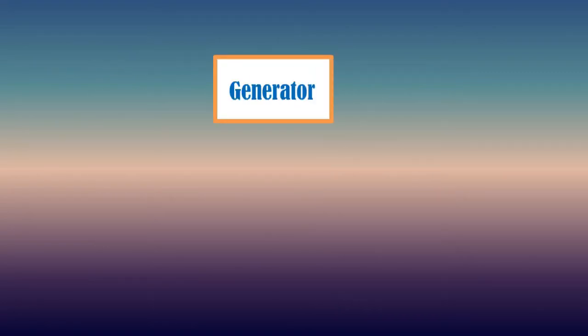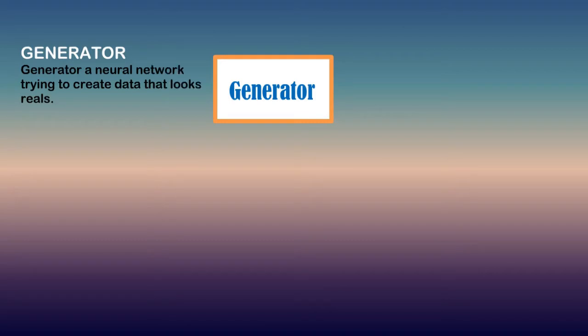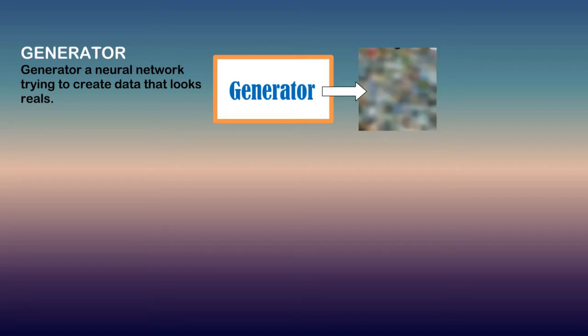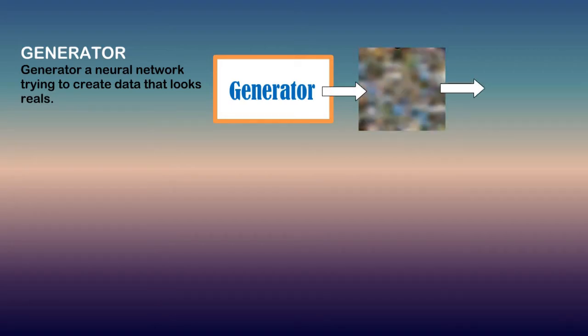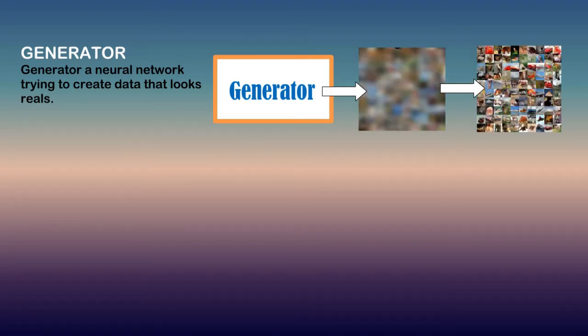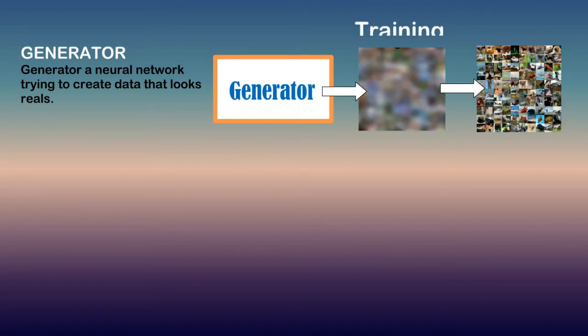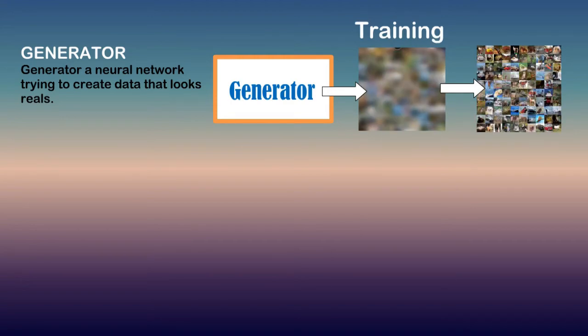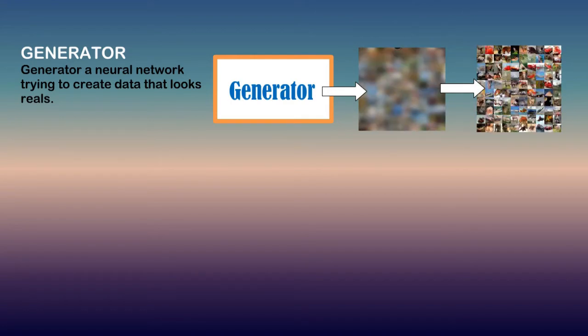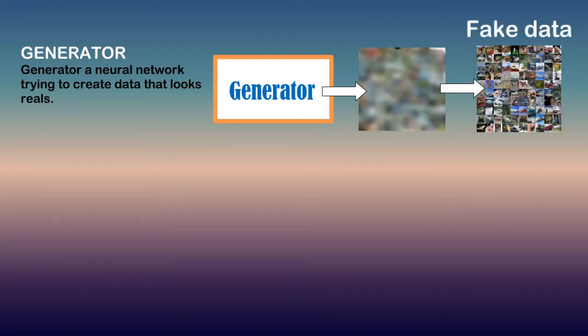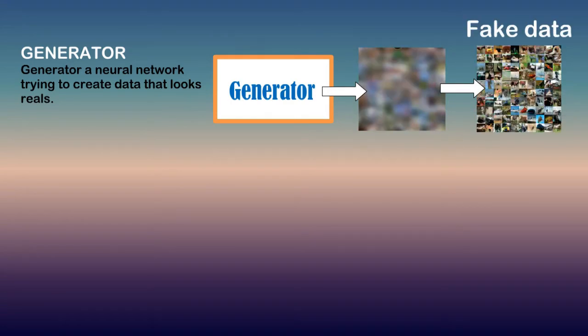Generator is a neural network trying to create data that looks real. Generator has to pass through many tries to produce data that is indistinguishable to discriminator. Generator is trained to fool discriminator by producing fake data that is as close as the real data.